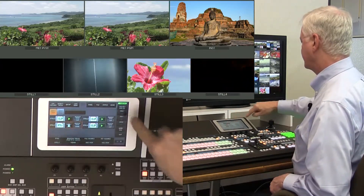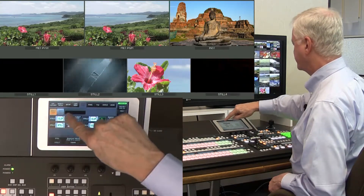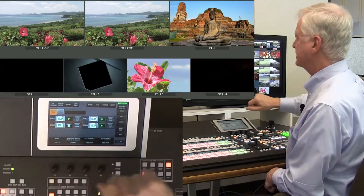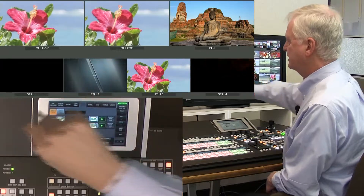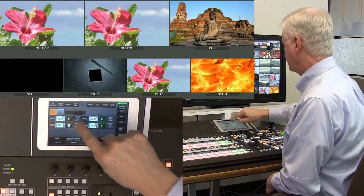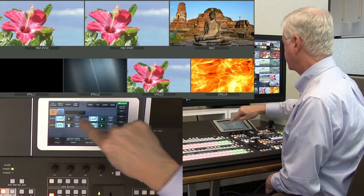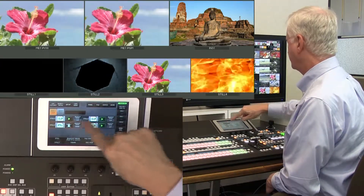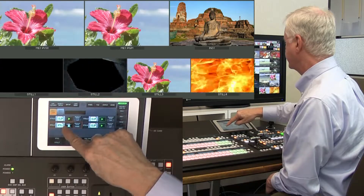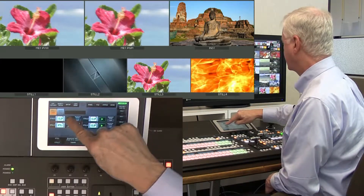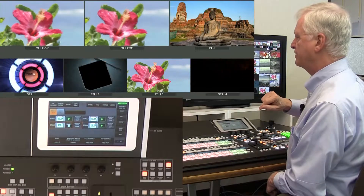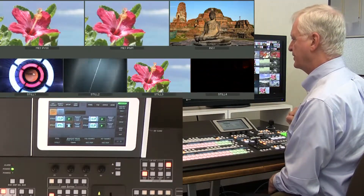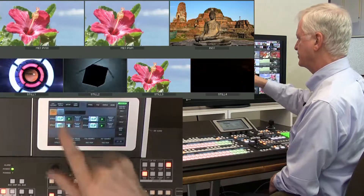I've used my still stores for a lot of purposes. I can have still images, I can have images with Targa. Here I've got some video clips running. In the still menu, I define still 1, 2, 3, and 4 as either a still or a clip. So still 1 is playing a looping Targa sequence, as well as still 2 and still 3.